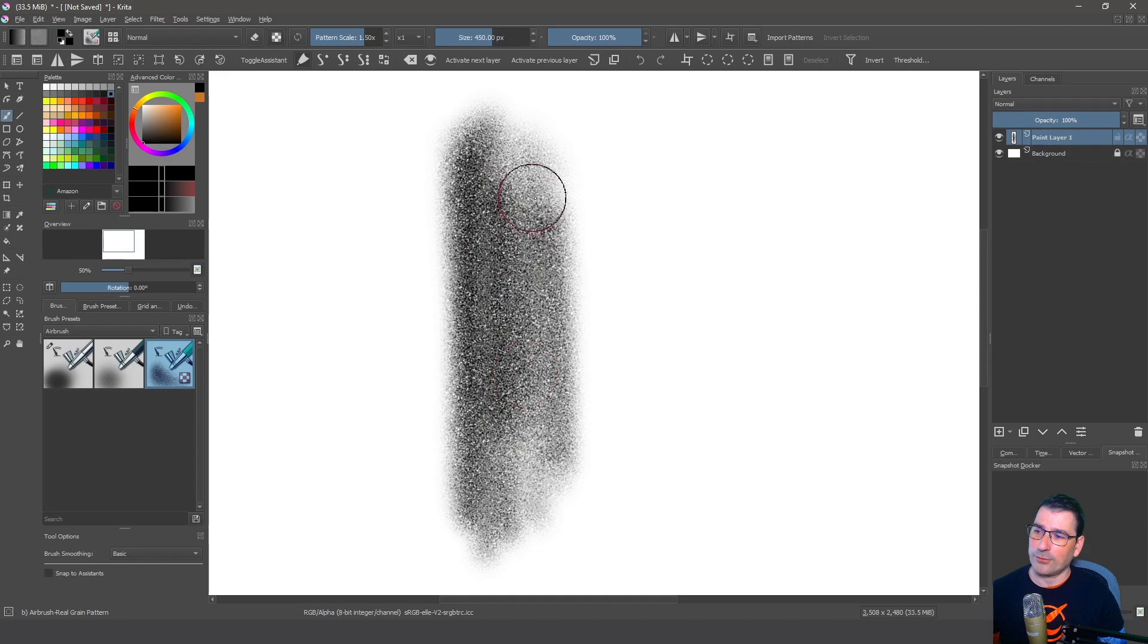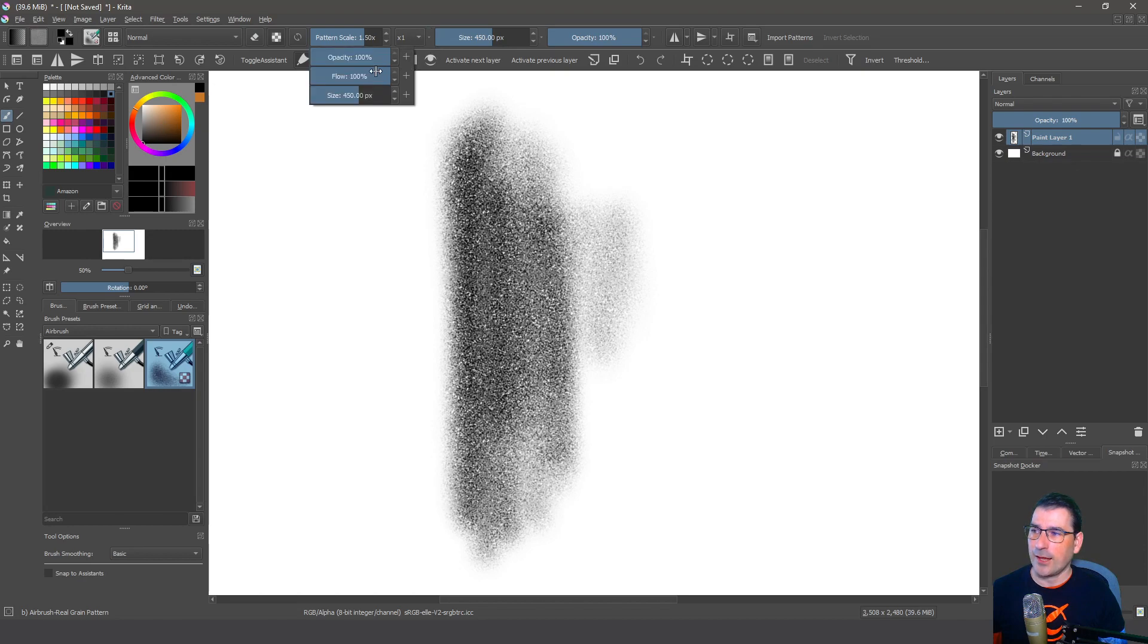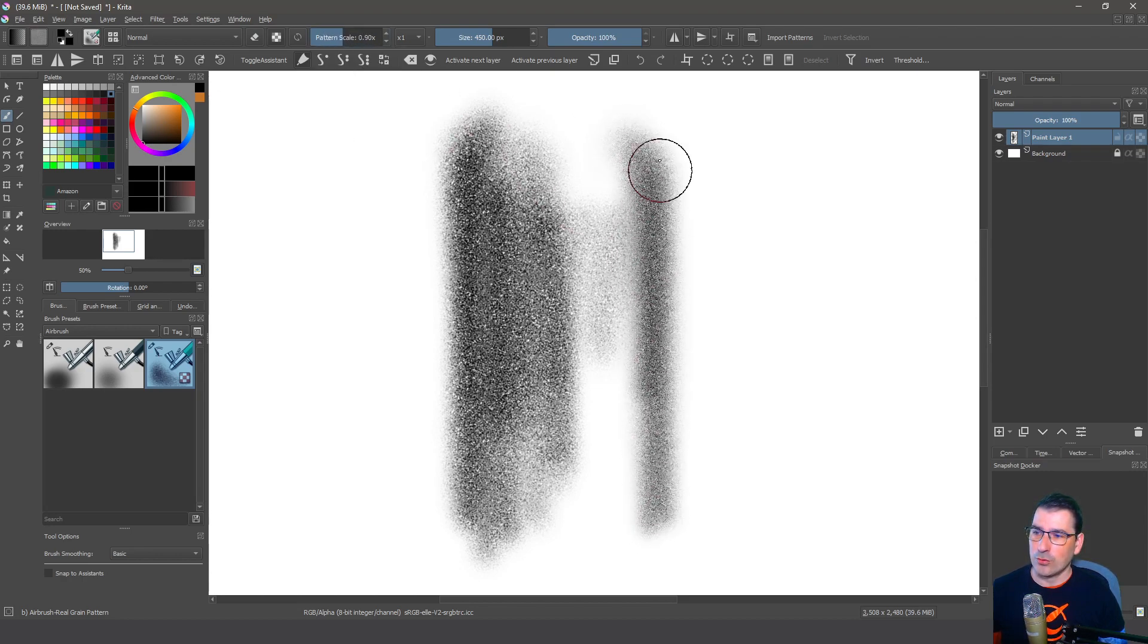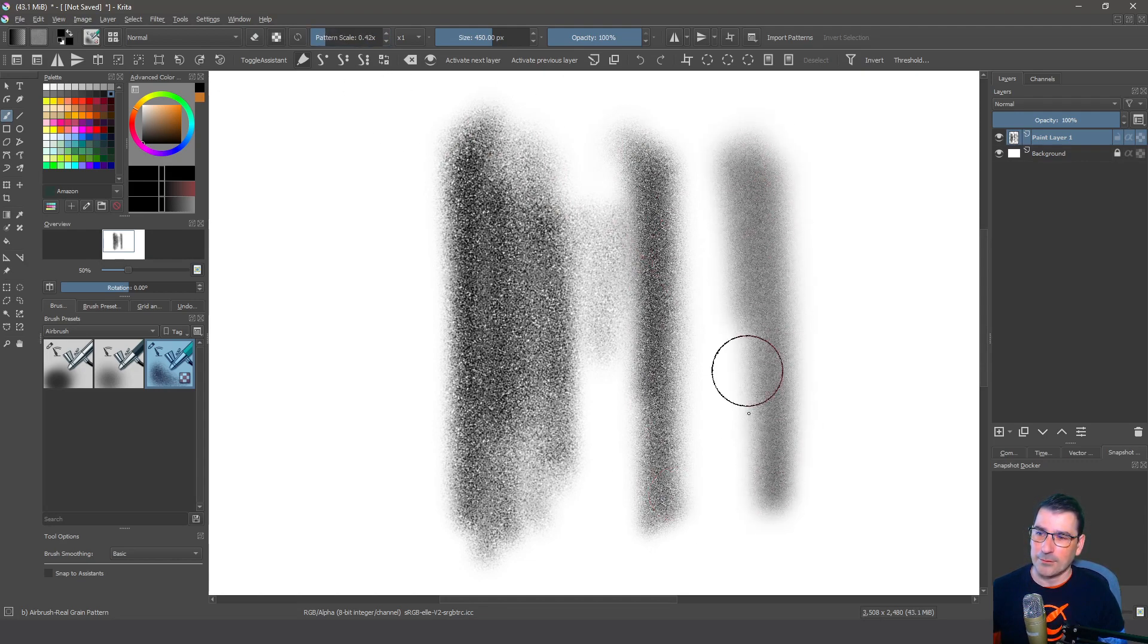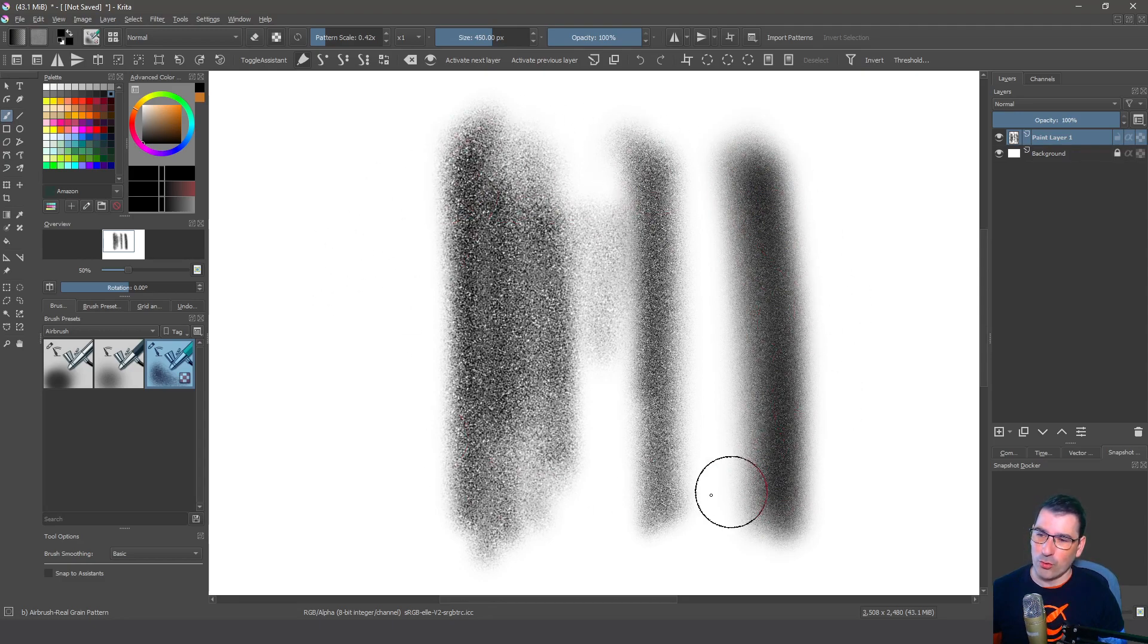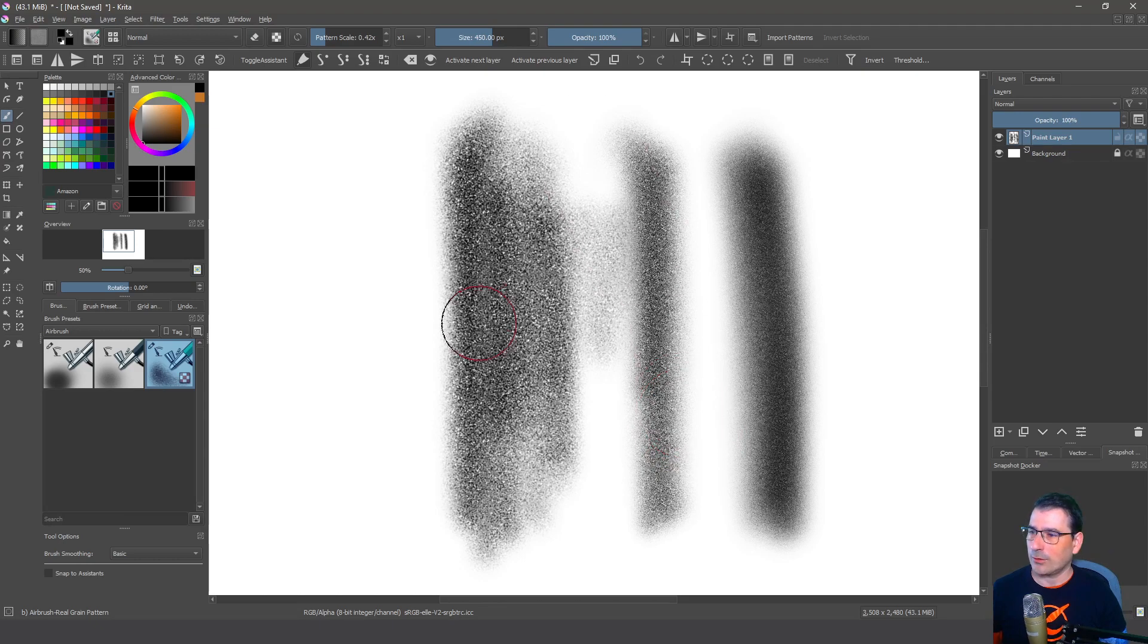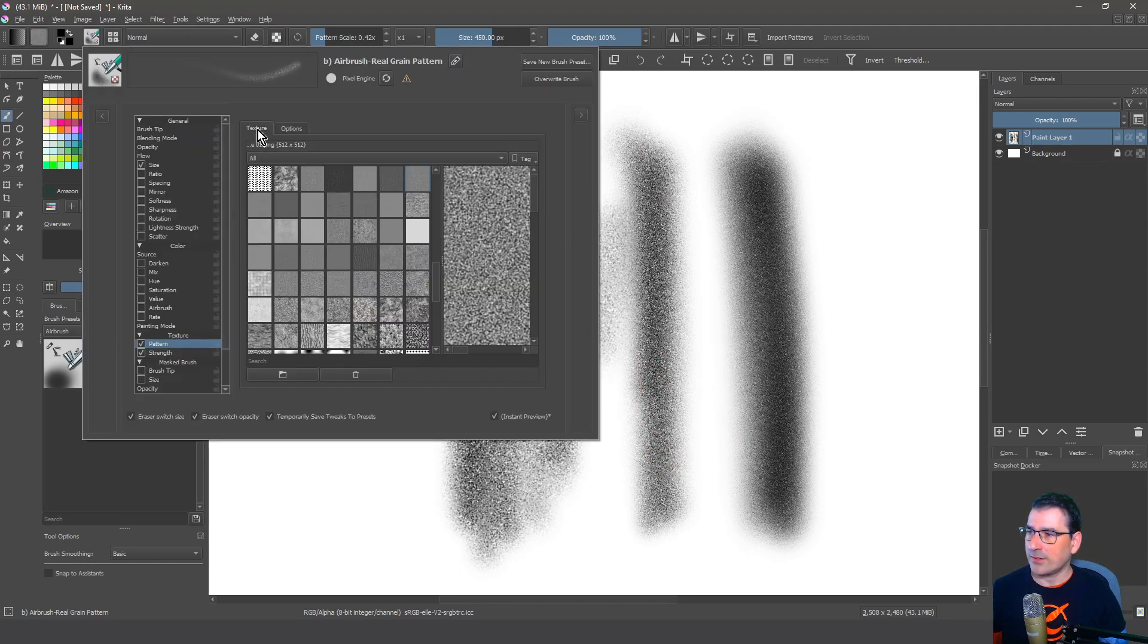And if you are using the latest release of Krita you can have the pattern scale right here, just selecting from here. You can add with the plus button and you have the pattern scale. So I can control the grain, because this is another way to control how grainy my airbrush can look.